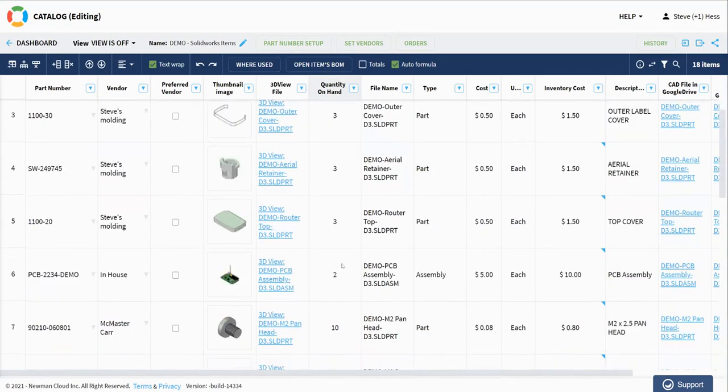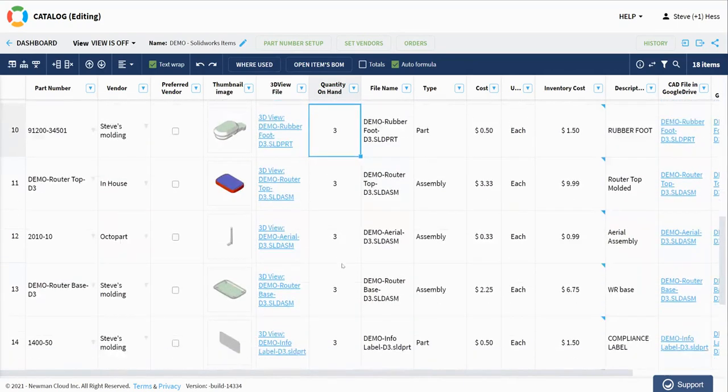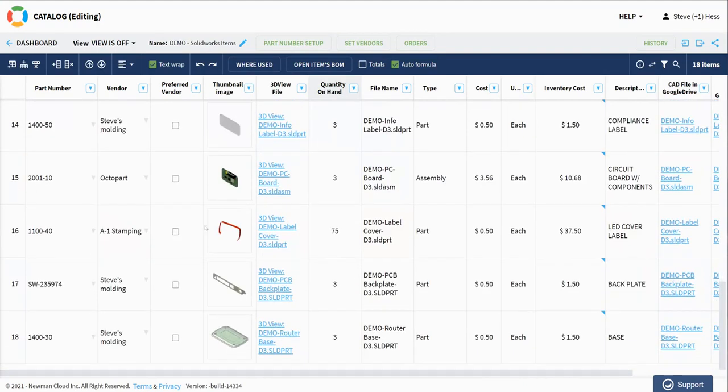And if I can find that part easy enough. Here it is. We see, yep, there we go. We now have 75 of them on hand.